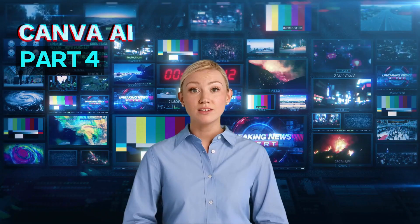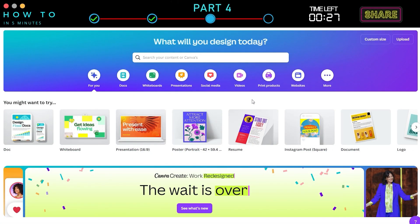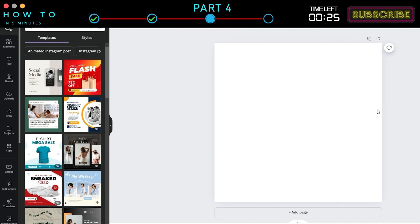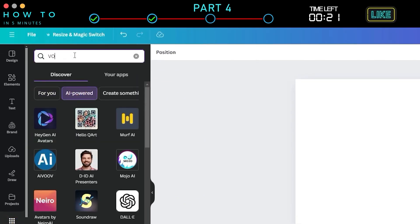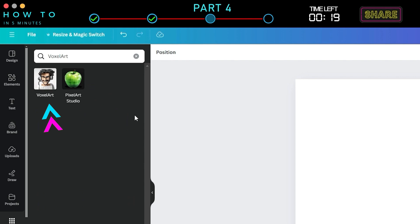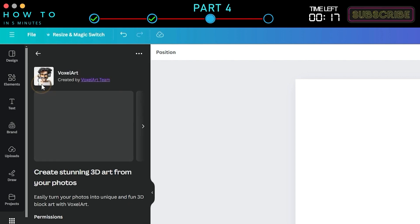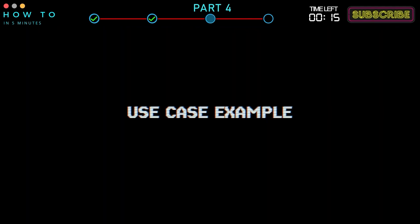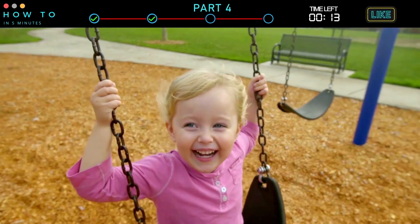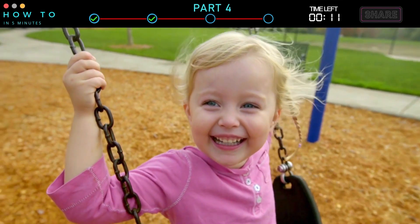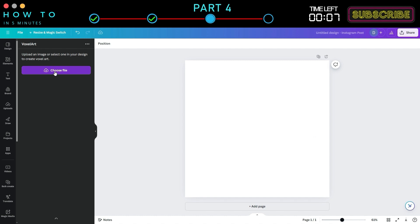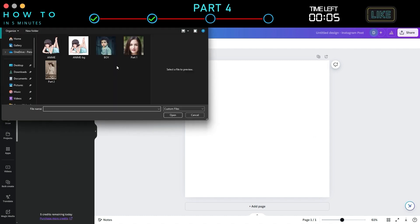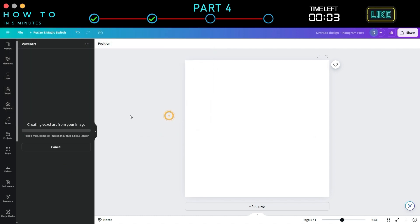Canva AI Part 4: 3D AI Art Generator. To access this AI tool in Canva, go to the Design screen, then navigate to the Apps menu. Select the AI Powered tab and type Voxel Art. Click on the Voxel Art icon to open this AI tool. Use Case Example: You want to turn your kids' photos into unique and fun 3D block art to make them happy. Click the Choose File button and this AI will automatically create 3D AI art from your photo.